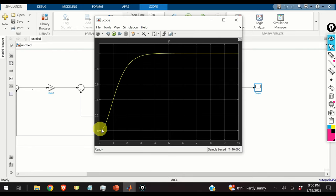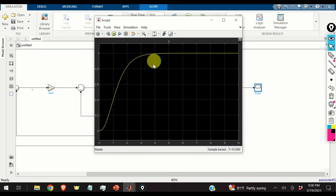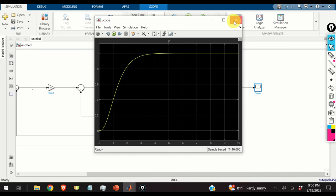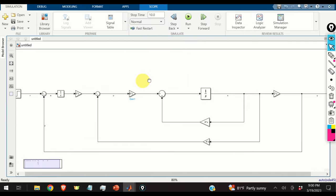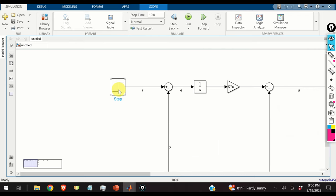We are able to perfectly track a reference of 1. The output of the system approaches the desired output — the reference signal equal to 1 — after approximately 3.5 seconds.